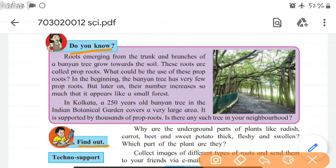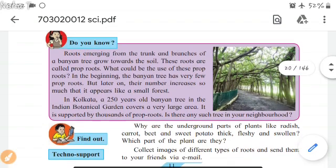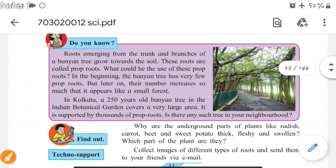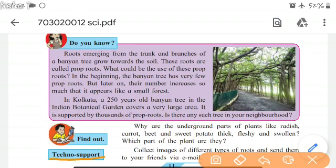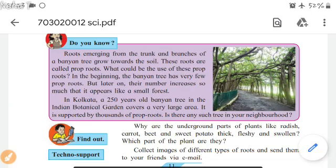Find out: Why are the underground parts of plants like radish, carrot, beetroot, and sweet potato thick, fleshy, and swollen? Which part of the plant are they? Techno support: Collect images of different types of roots and send them to your friends via email.